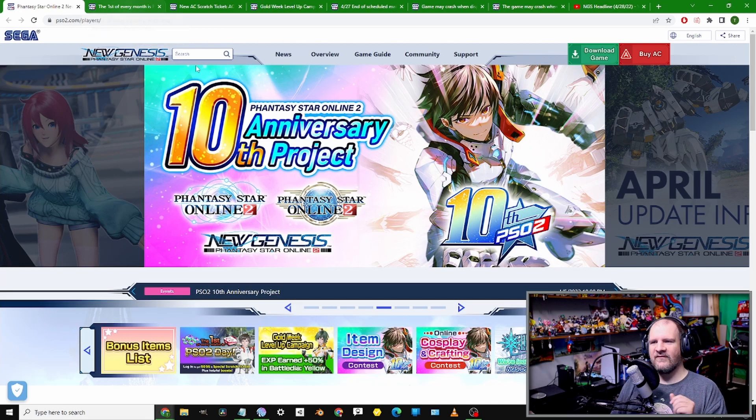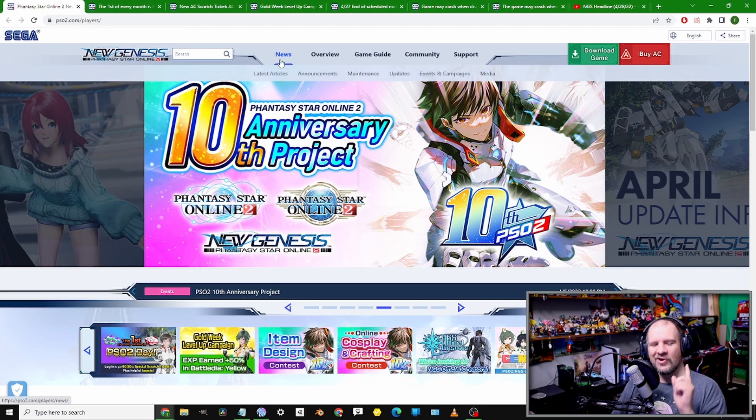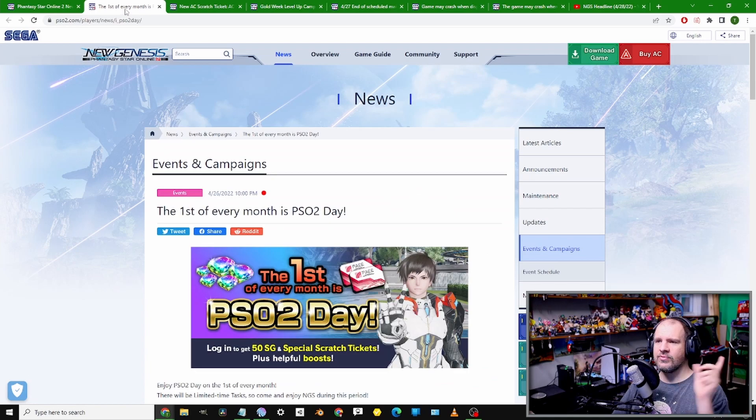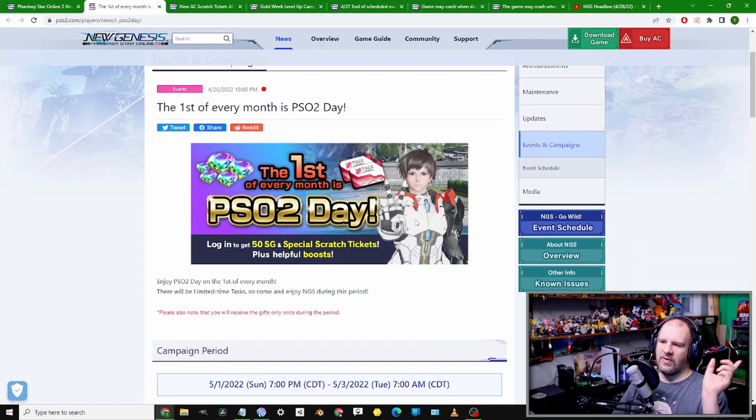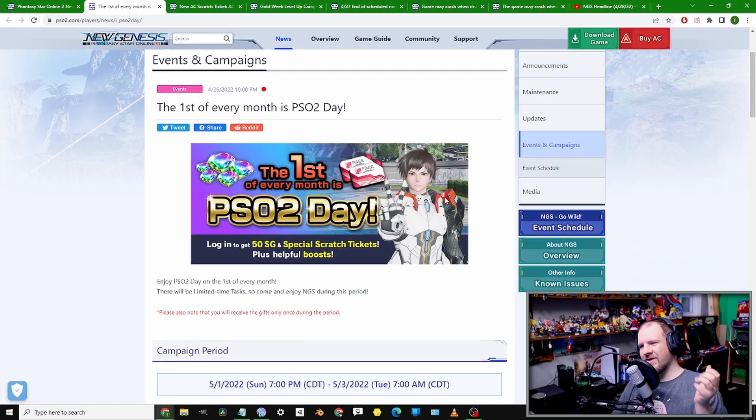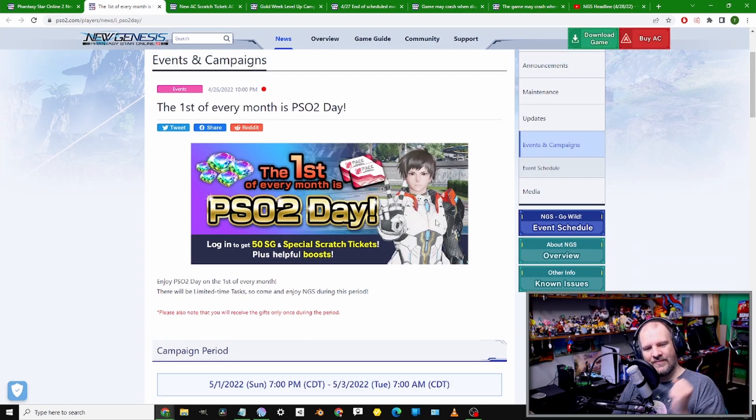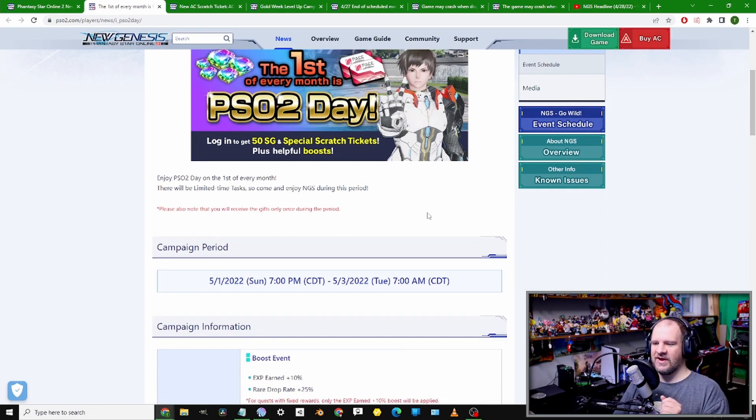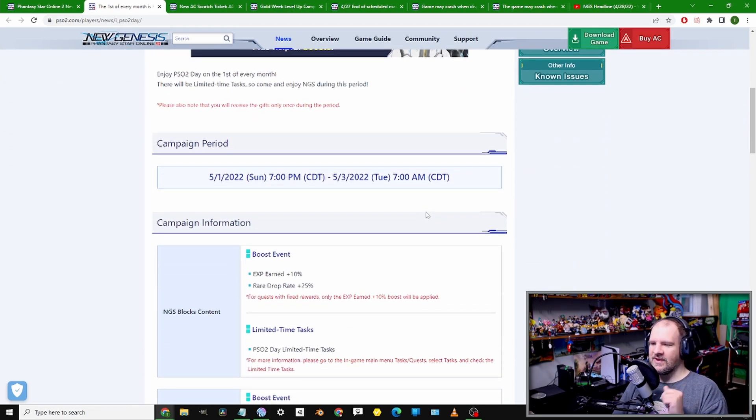Like always, we are over here on the official website for NGS to get all the goodies and information for the week. To start off, we do have a quick reminder - we have a PSO2 Day happening in the next few days.